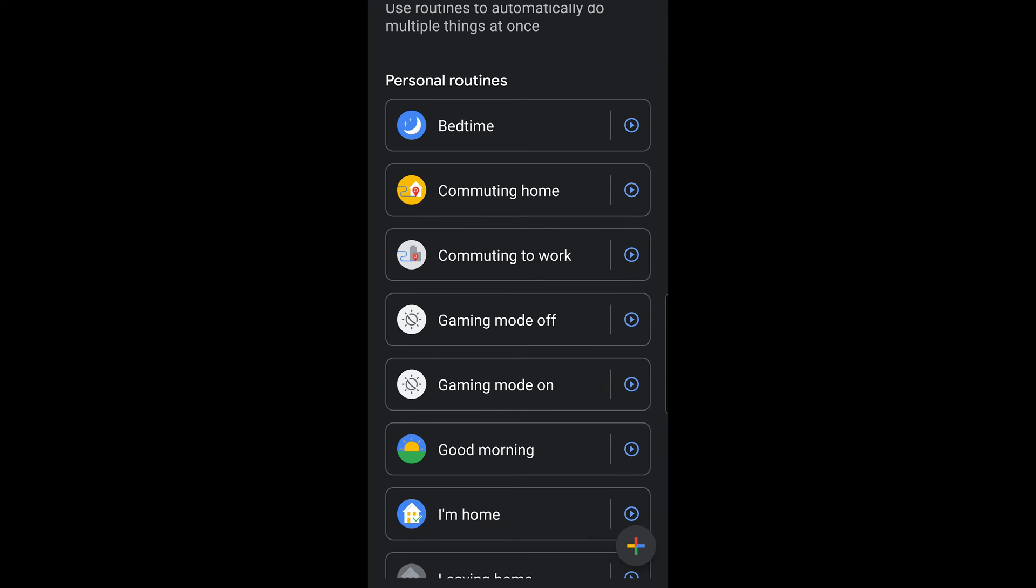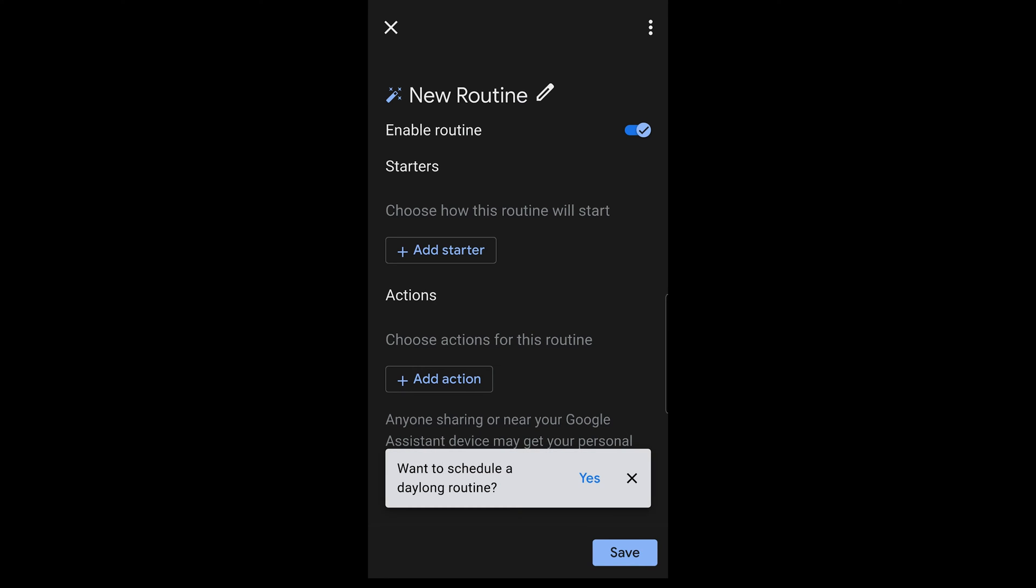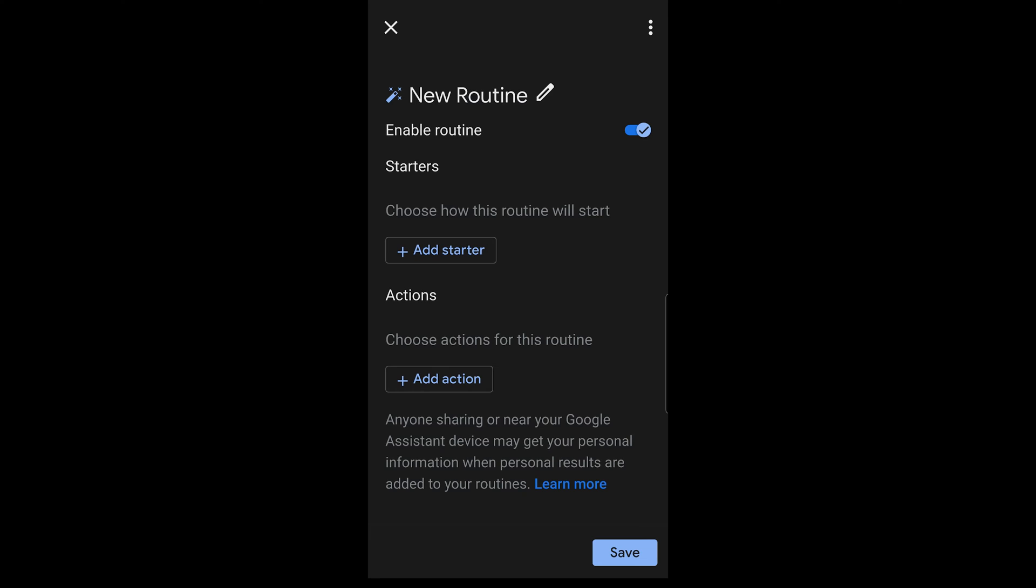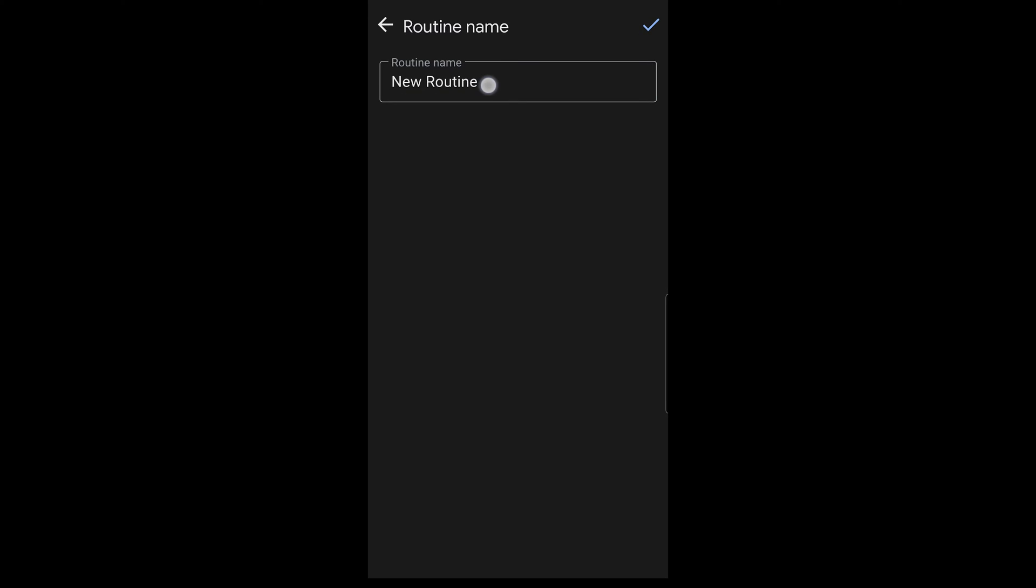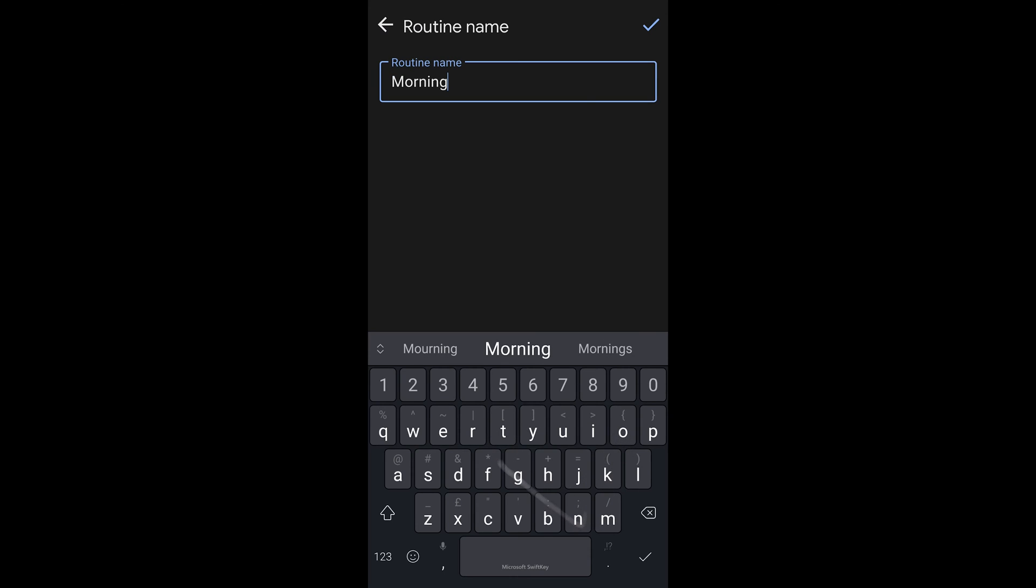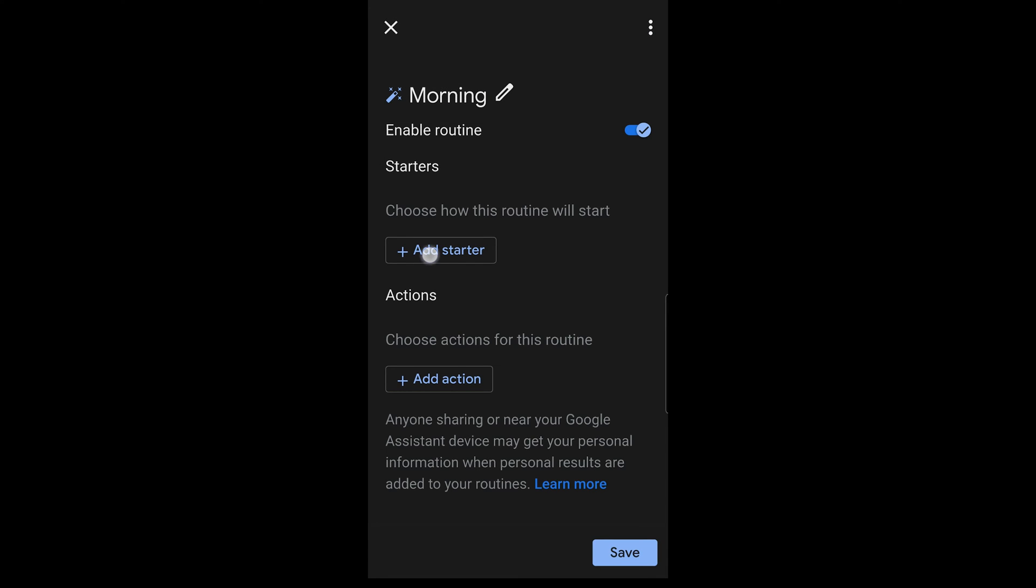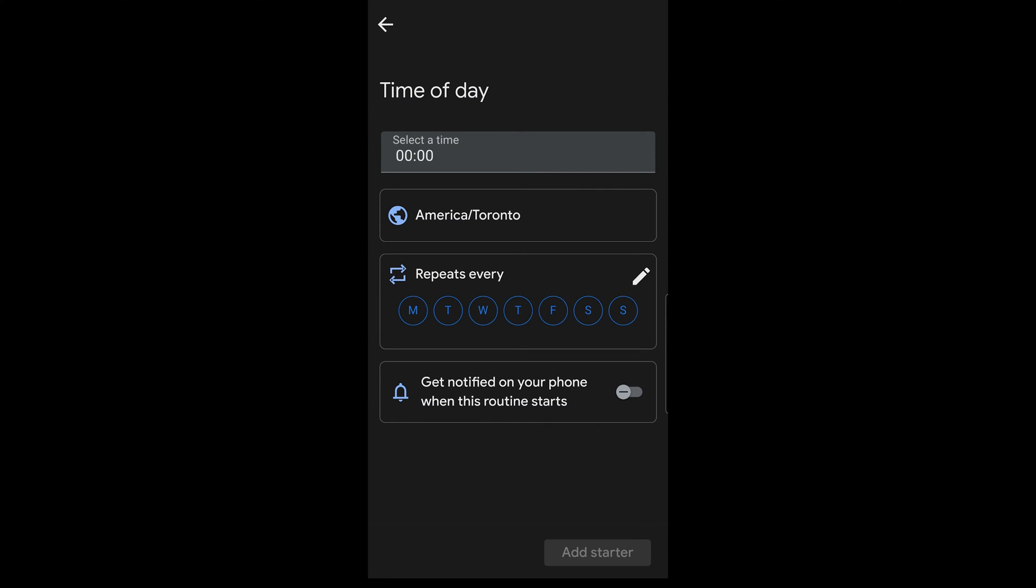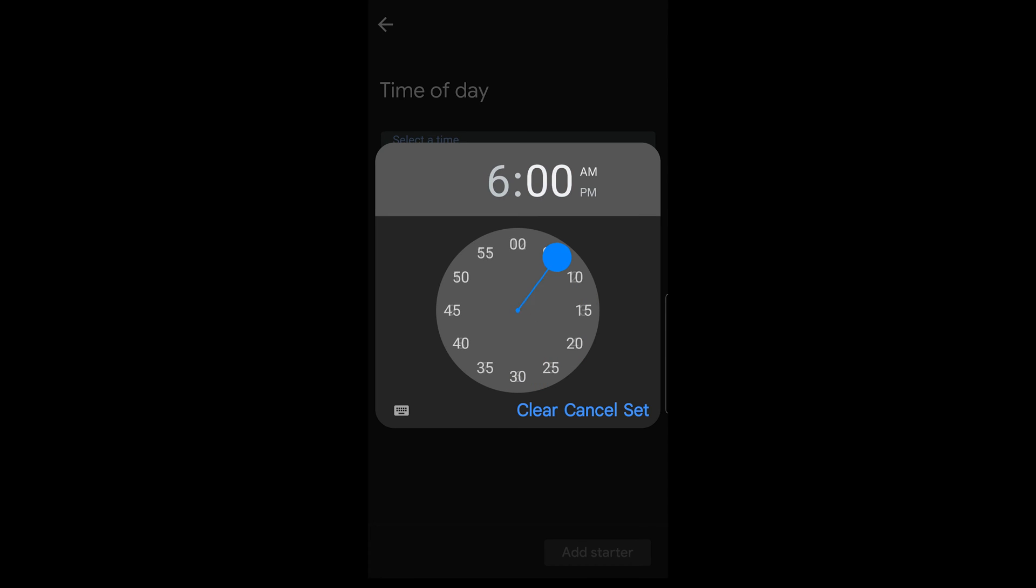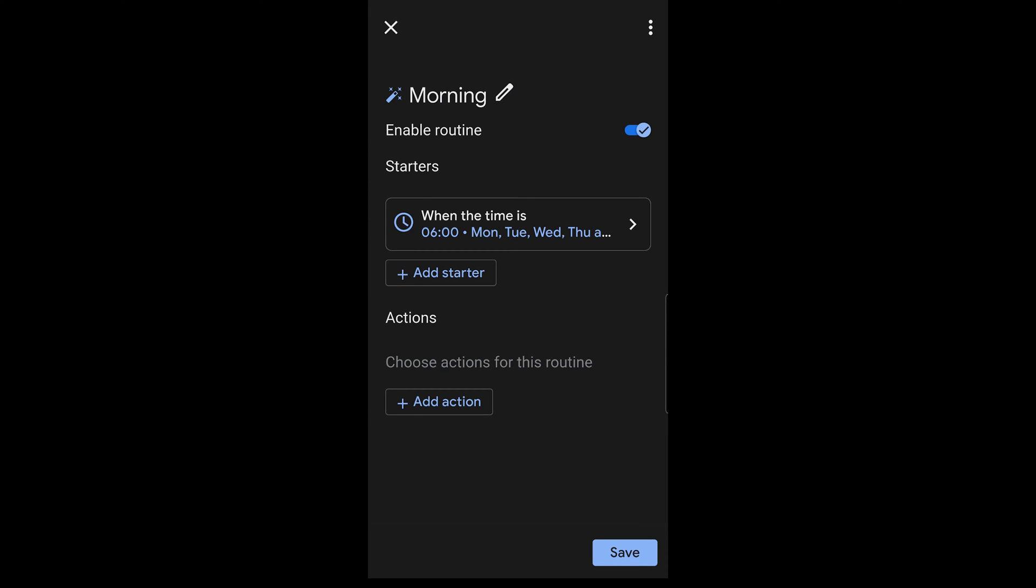So let's dive into how do we actually create a brand new one. So from this screen, you're going to hit the plus icon at the bottom right. And we're going to say that we want to create a new one for when I wake up, for example. So you can adjust the name. So I'm going to make something like morning. Add a starter command. So we'll say this time we're going to use a specific time. So a specific time, let's say, at 6 AM on weekdays.